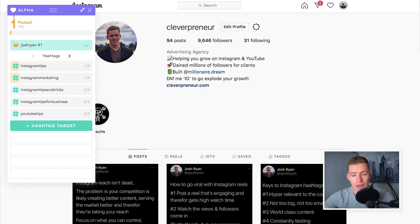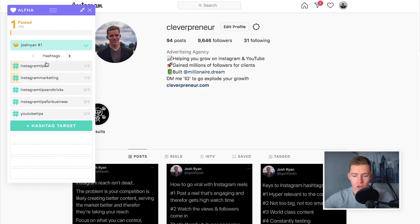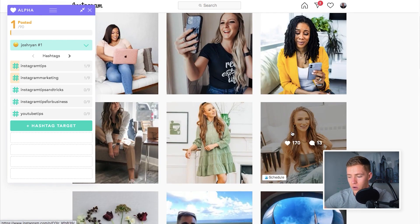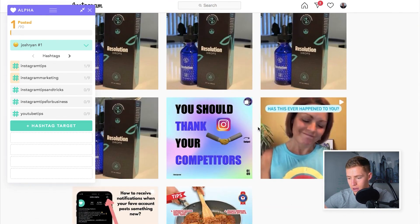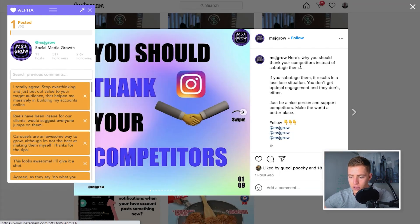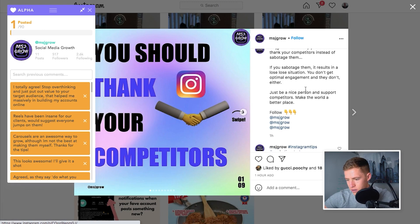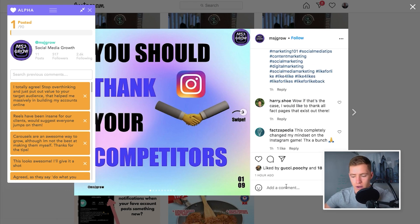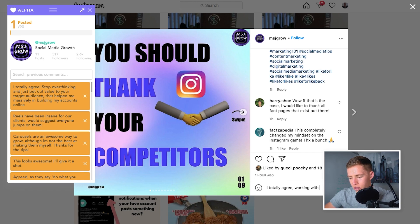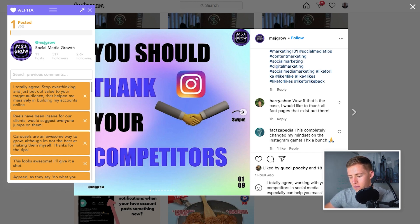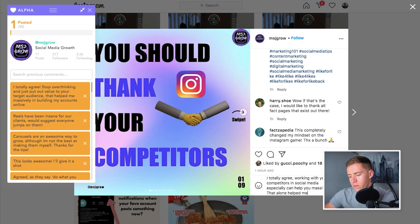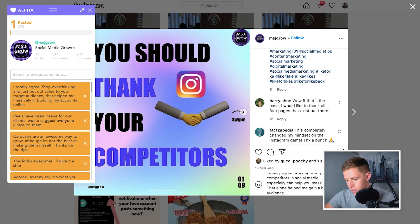I left a comment on hashtag Instagram tips and it shows up as one out of 90. I've got 89 more comments I can make throughout the day while staying under that 90 comment limit. So I go back to Instagram tips and comment on another piece of content — this time from the recent tab: 'Why you should thank your competitors.' I leave: 'I totally agree. Working with your competitors on social media especially can help you massively. That alone helped me gain a huge audience fast.'